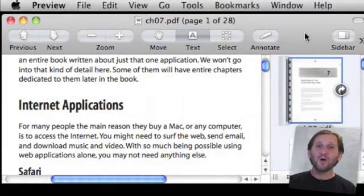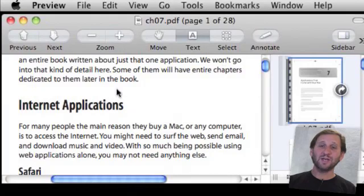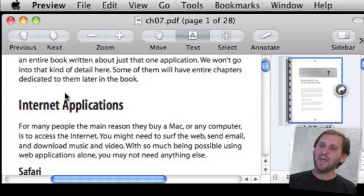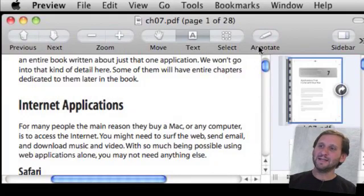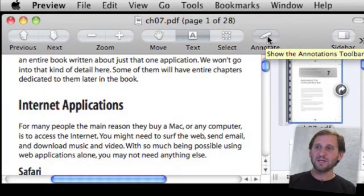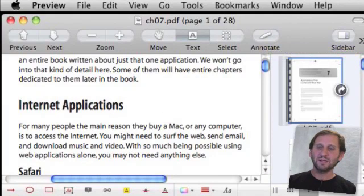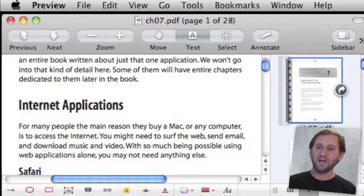So here we are in Preview and I've opened up a PDF file, actually a chapter from the new book. In here I can click on this button that says Annotate. That will bring up this little list of items here at the bottom that you can use to mark up the document.